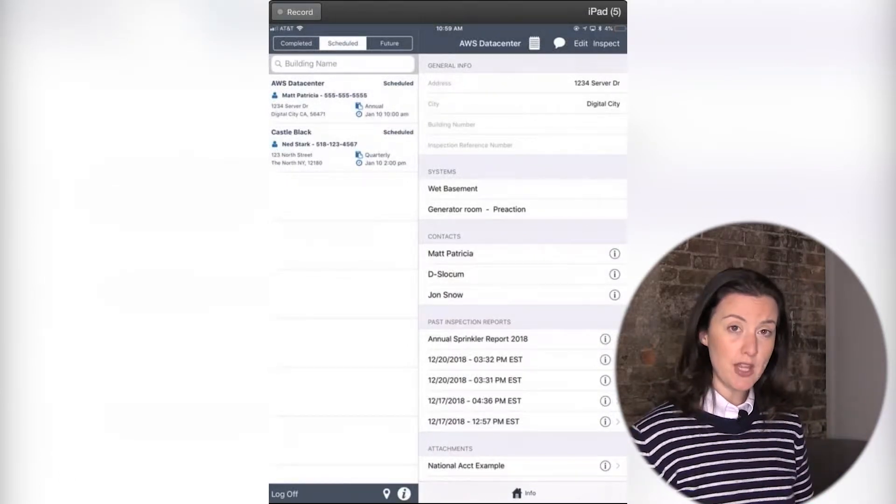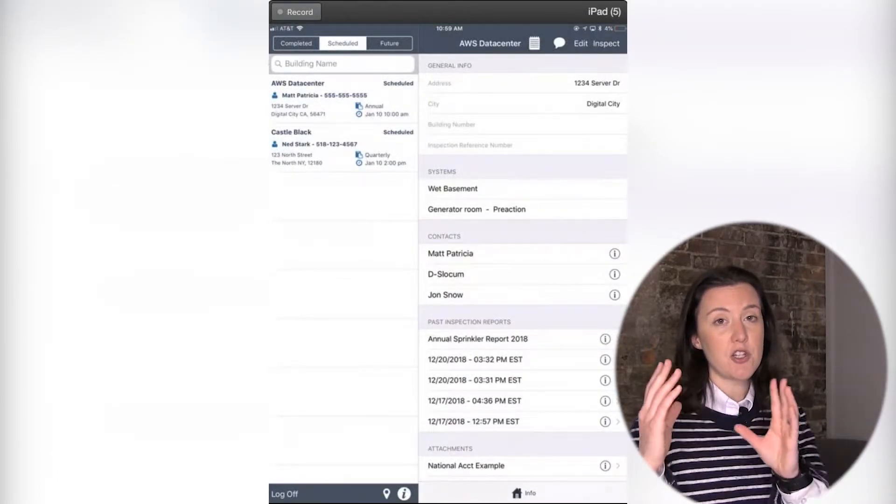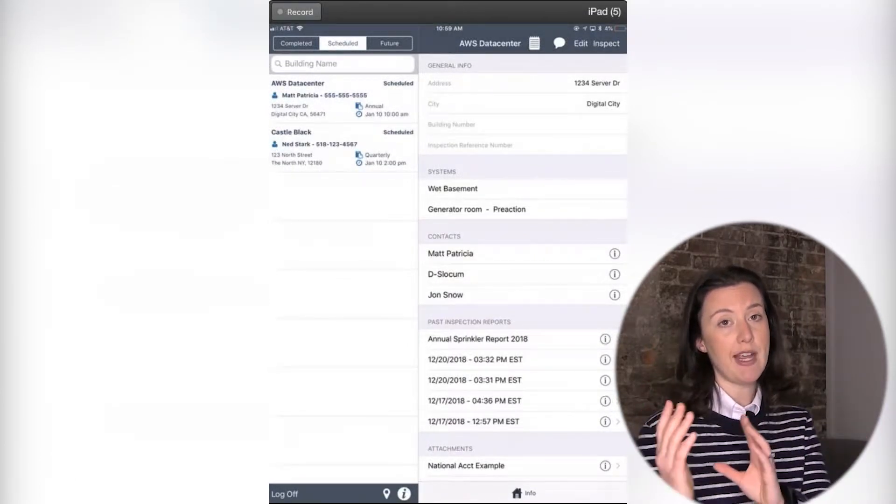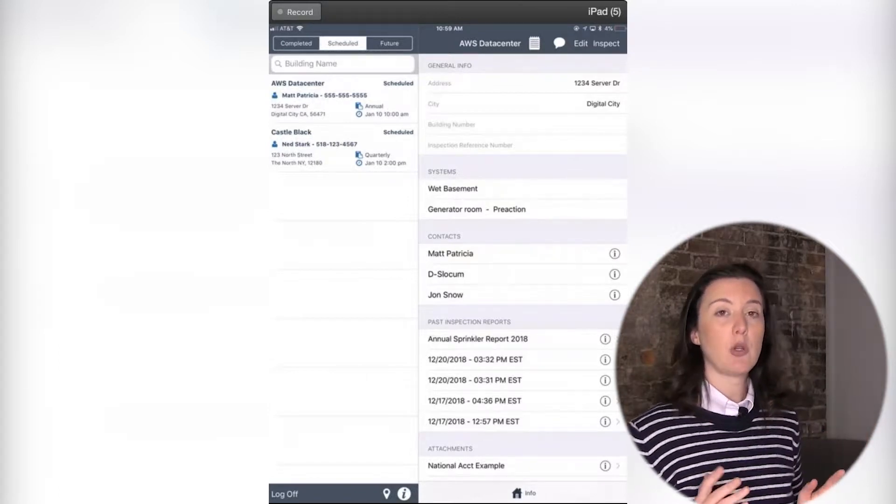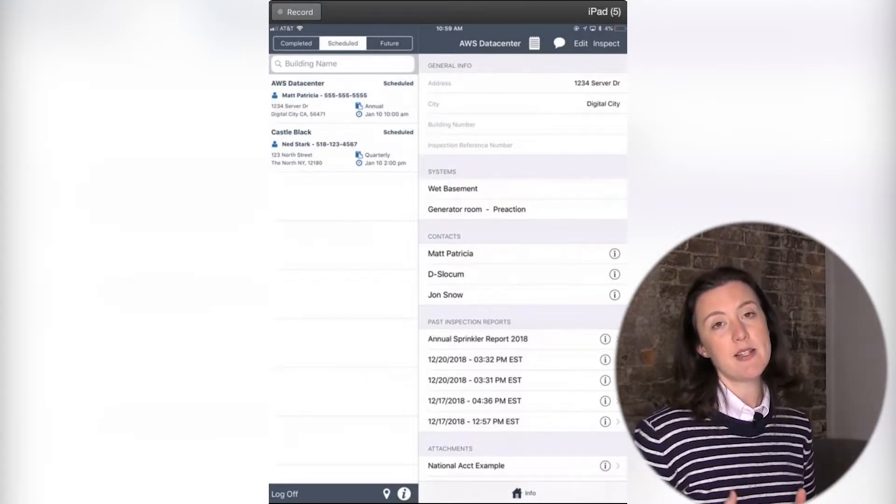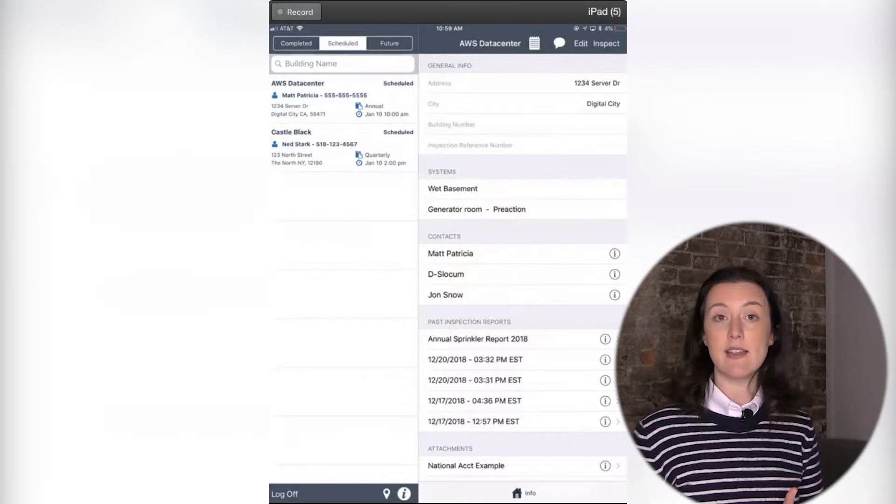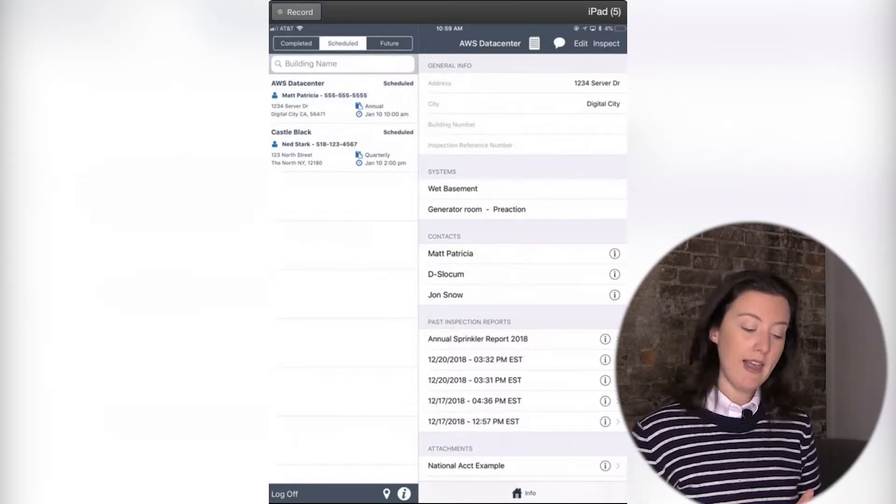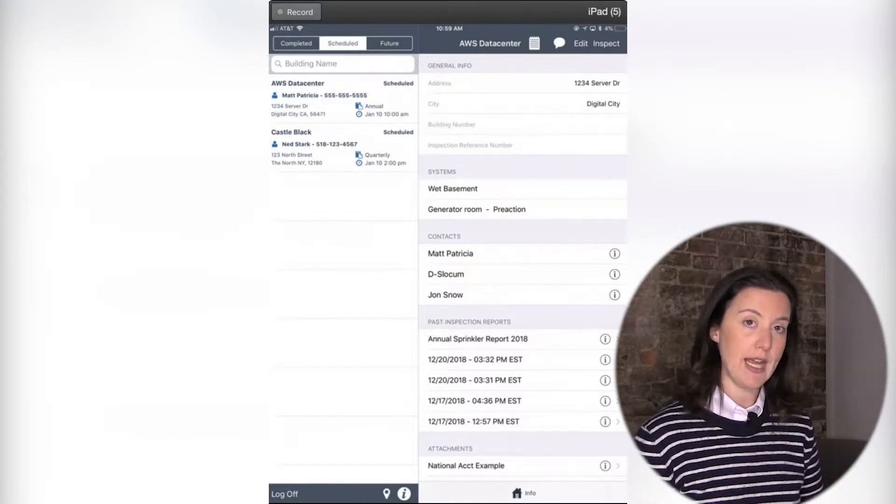And now when you do that, you're moving your inspections from your Future tab to your Schedule tab, and you're loading anything that may have been scheduled for you later in the day, the day before, that wasn't currently in your Future tab.